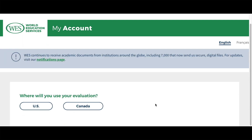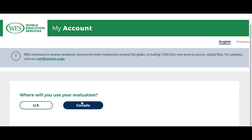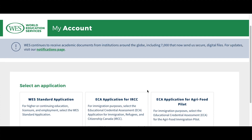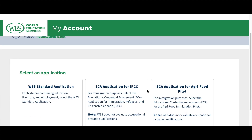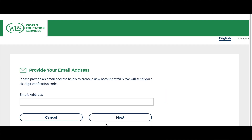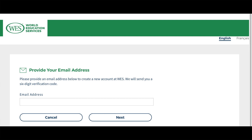Hit the button 'Start Application' and here we go. Since we are immigrating to Canada, press 'ECA Application for immigration to Canada' — start application. Then you have to enter your email address and press next. When you press next you will create your account with WES, where you can do your payments and upload all the required documents.